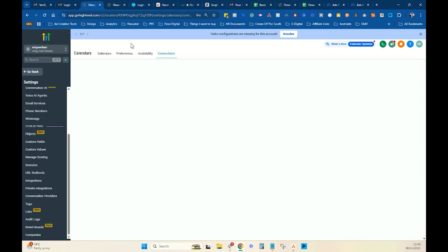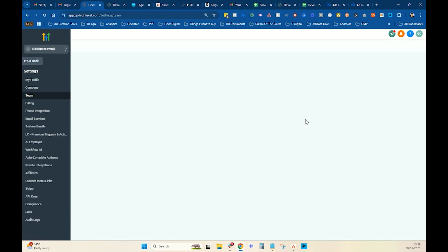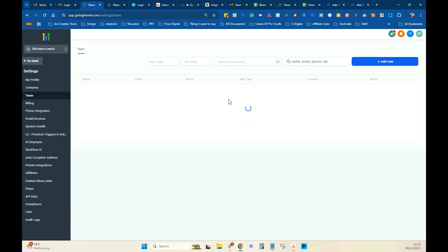Okay, so now what it's going to do is go to the calendar settings and connections. This is where you now connect it up. Now, you've got to make sure there's a team member in there. So when this just loads up — we need to go to our agency settings, because we have to actually assign a team member. So even though I'm an admin for the whole agency, I have to go and assign a team member to be able to assign calendars.